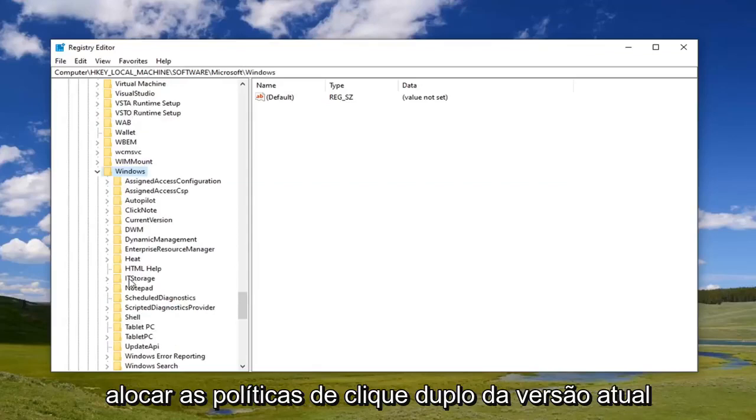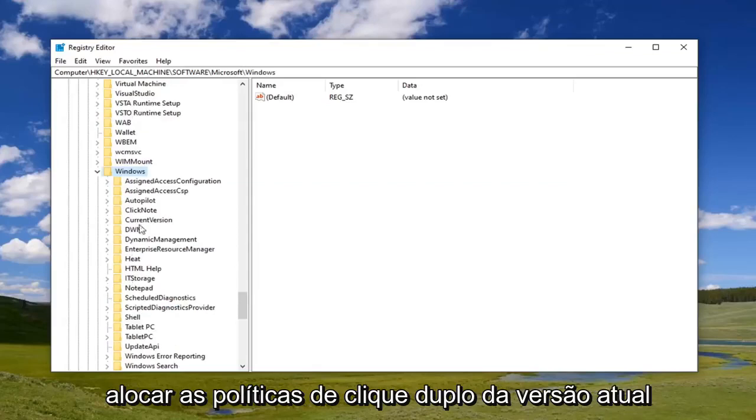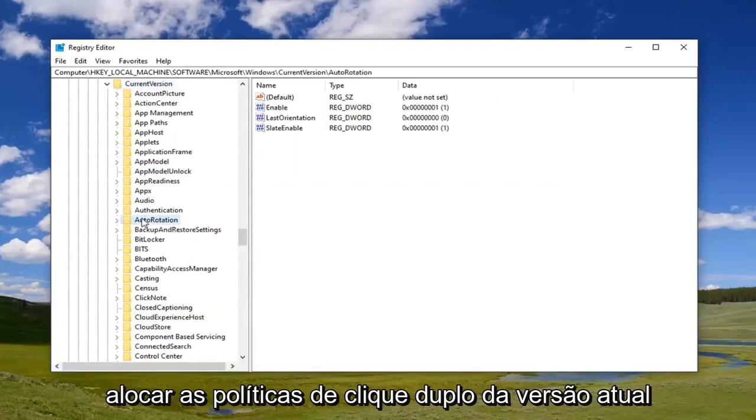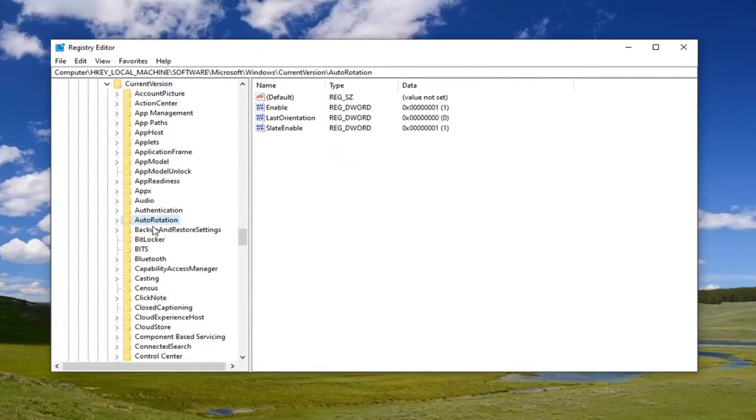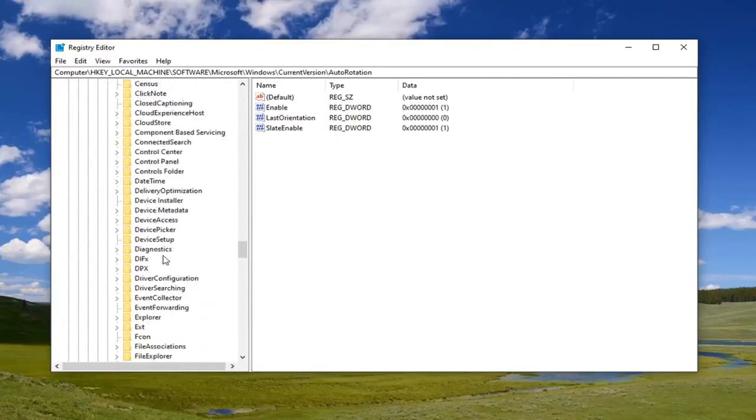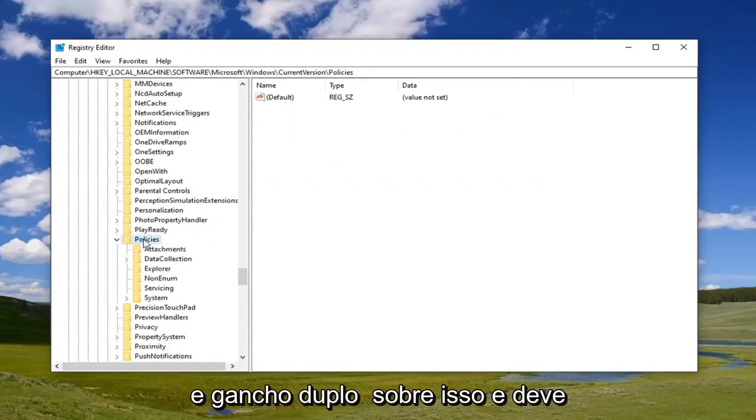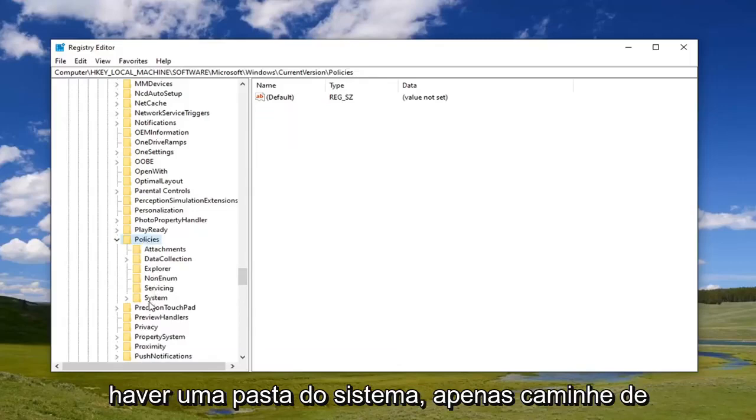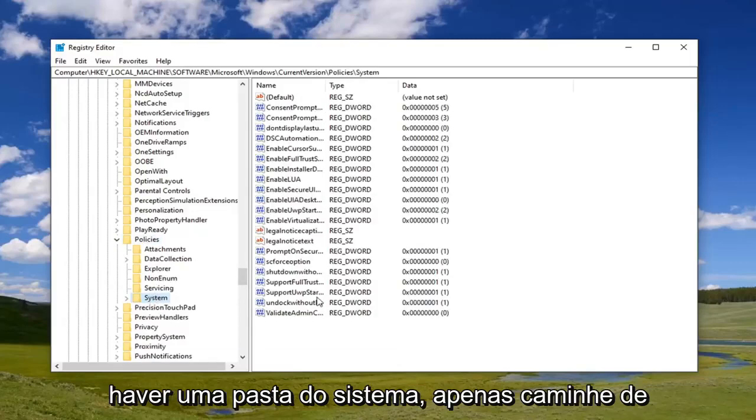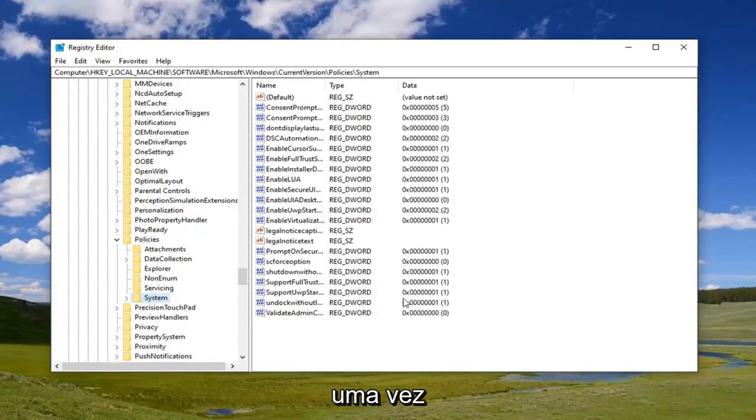Now locate Current Version and double-click. Then Policies, and double-click on that. Now there should be a System folder. Just left-click on that one time.